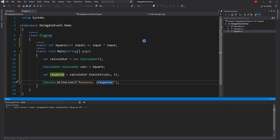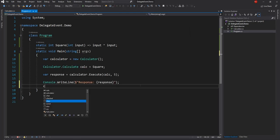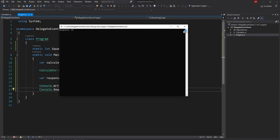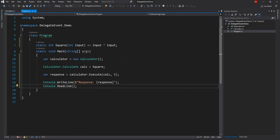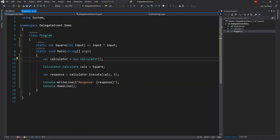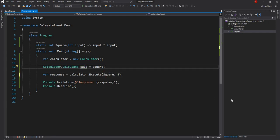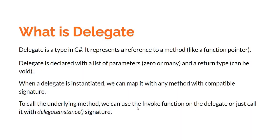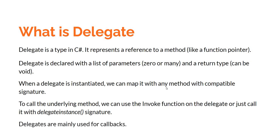Now if I run this, I should see 25 as the response — which is five times five, as expected. The other way of passing this is instead of declaring it and associating it with square, we can just pass square directly. This will behave the same as before. In my experience, Delegates are mainly used as callback functions or along with Events. That's what Delegate is, and I think it gives you a fair enough idea of what Delegates are.